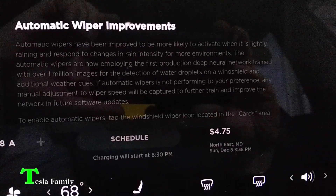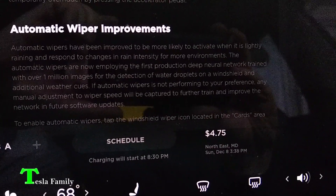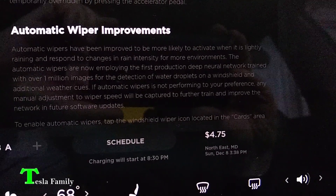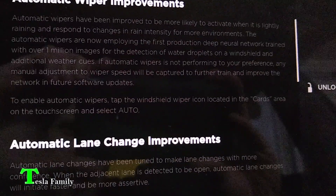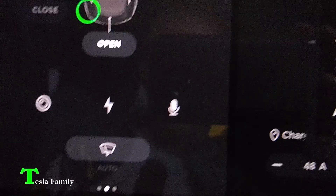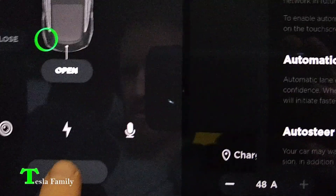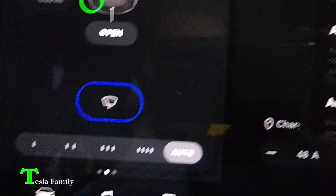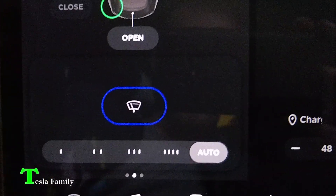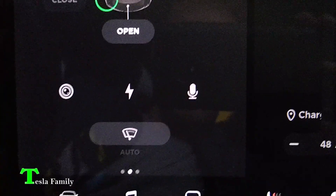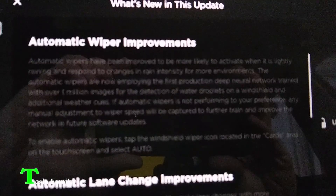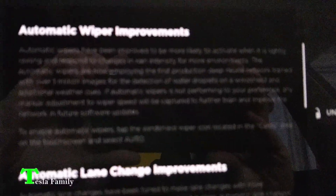To enable automatic wipers, tap the windshield wiper icon located in the cards area on the touch screen and select auto. Looks like we are already set to auto, so no change actually needed to be made. We've had it in auto before, but now with the software update, the improvements have been added.